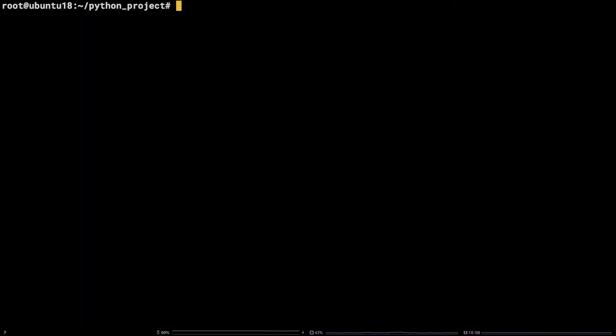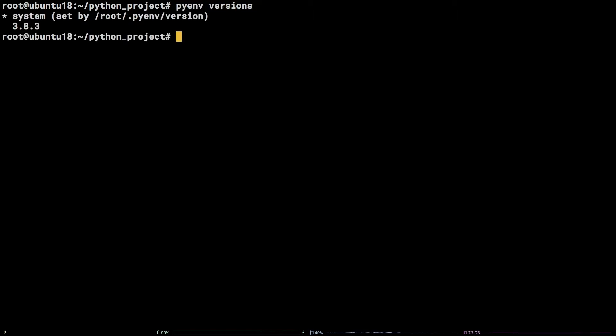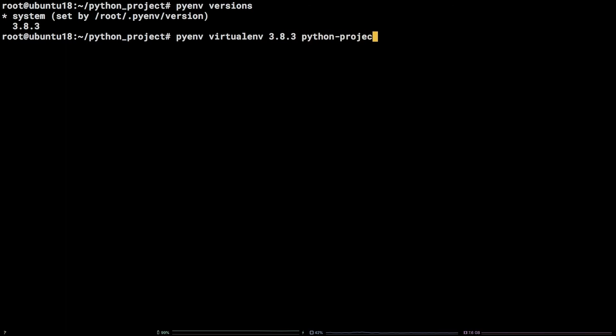In order to check what versions of Python the virtual environment can be based off of run the command pyenv versions. To create the virtual environment run pyenv virtualenv 3.8.3 python-project-3.8.3.